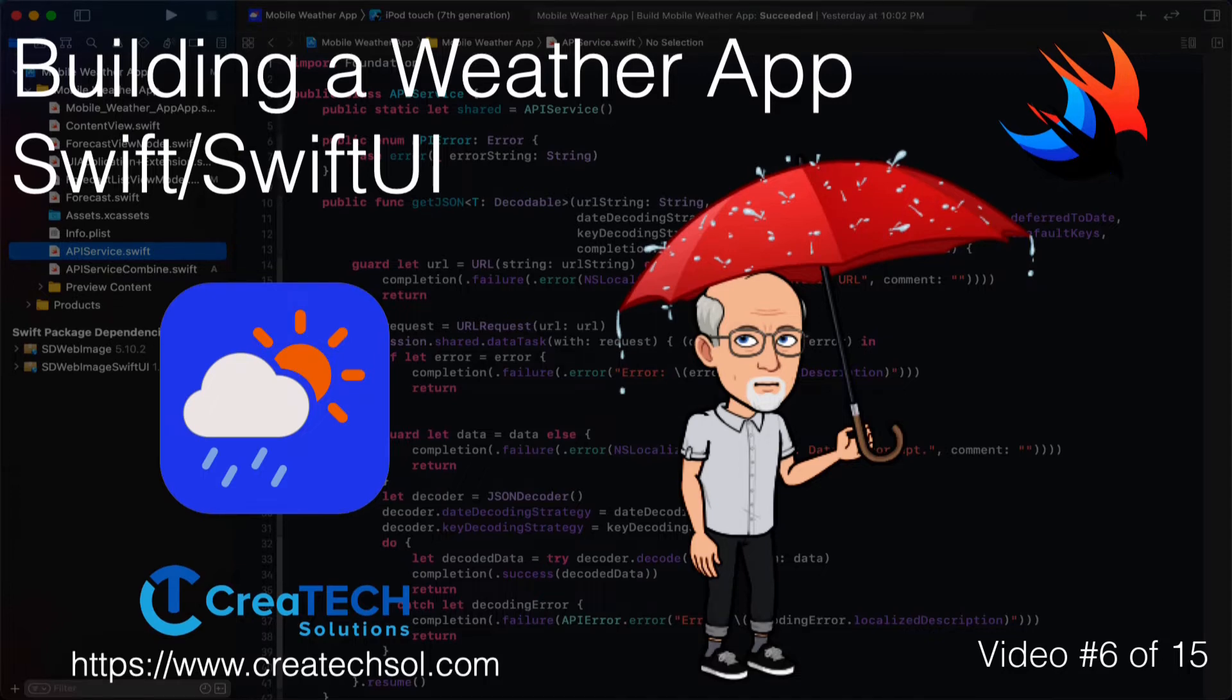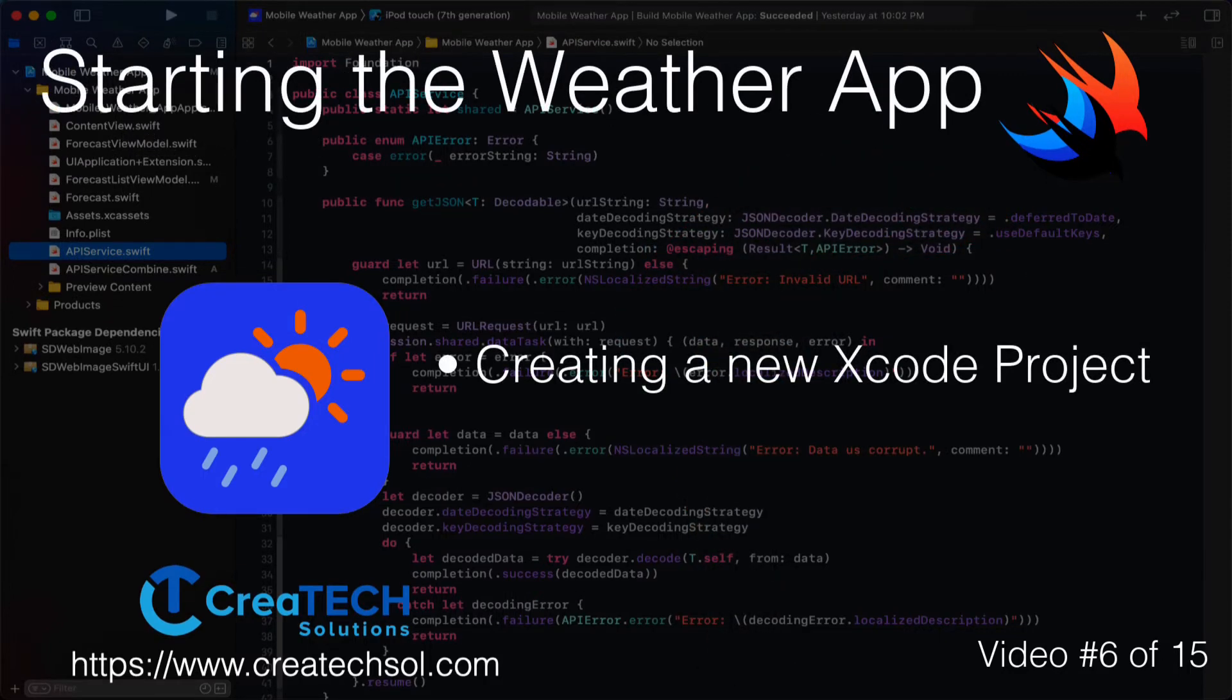In this video we'll be beginning to develop the full mobile weather application for iOS.